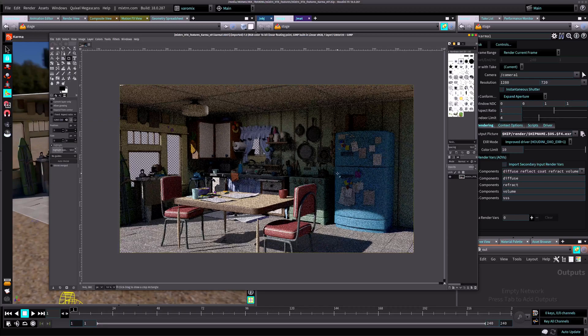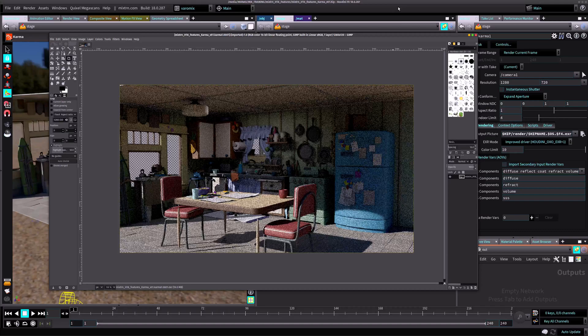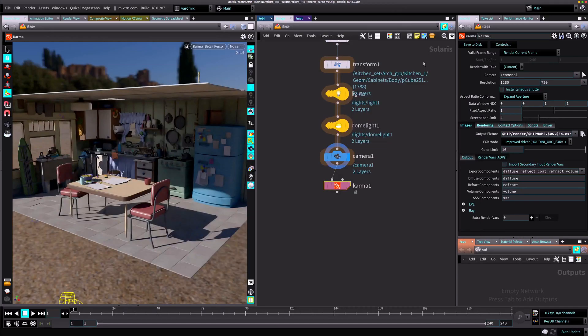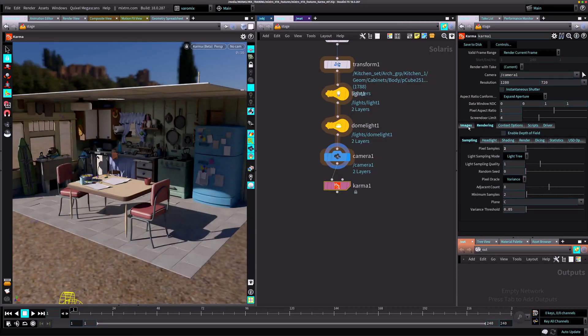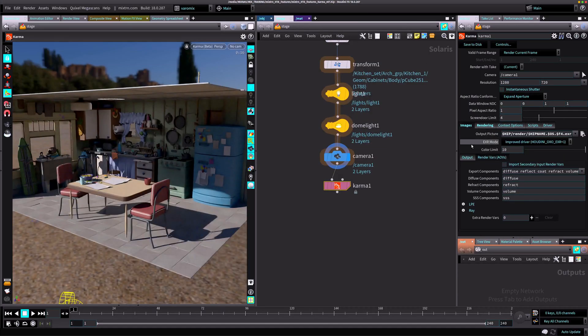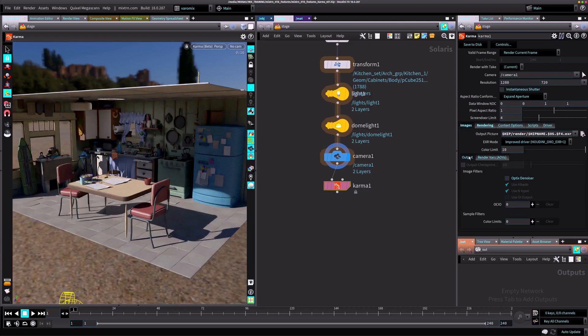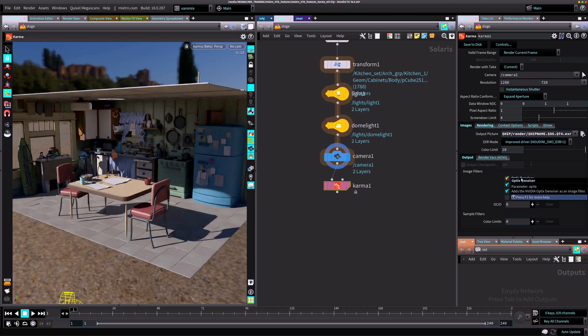You can see we have our render. It's really low resolution. I didn't enable the denoising but you can enable denoising for the output as well. You can see here in images output, this is the denoise option here. You can enable that and denoise your render.